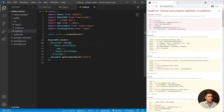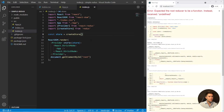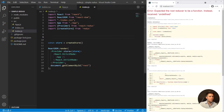We add the store prop equal to store, but it's not working yet. Why? Because createStore is waiting for a reducer. A reducer is a special function that we are going to use when we want to change the data from the store. We can create it right here.